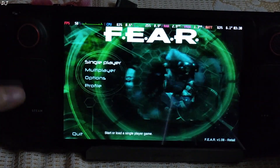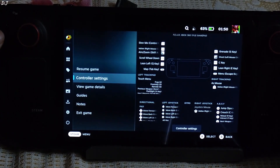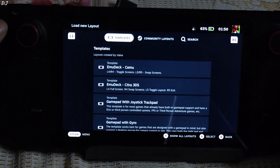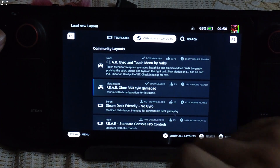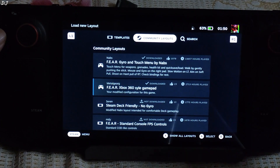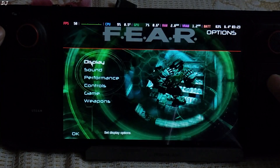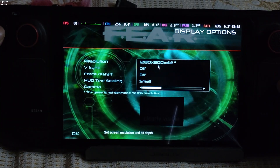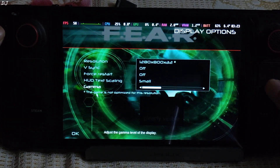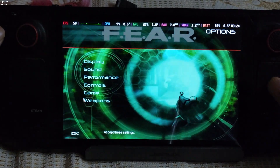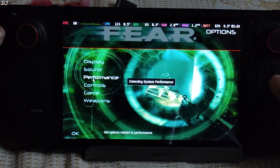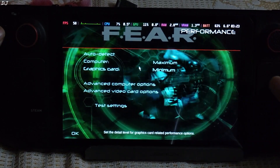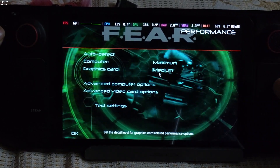Using this controller layout. Going to the community layout — selecting the Fear Xbox 360 style gamepad. Display settings: resolution set to 1280 by 800 by 32. Performance settings: everything has been set to maximum.